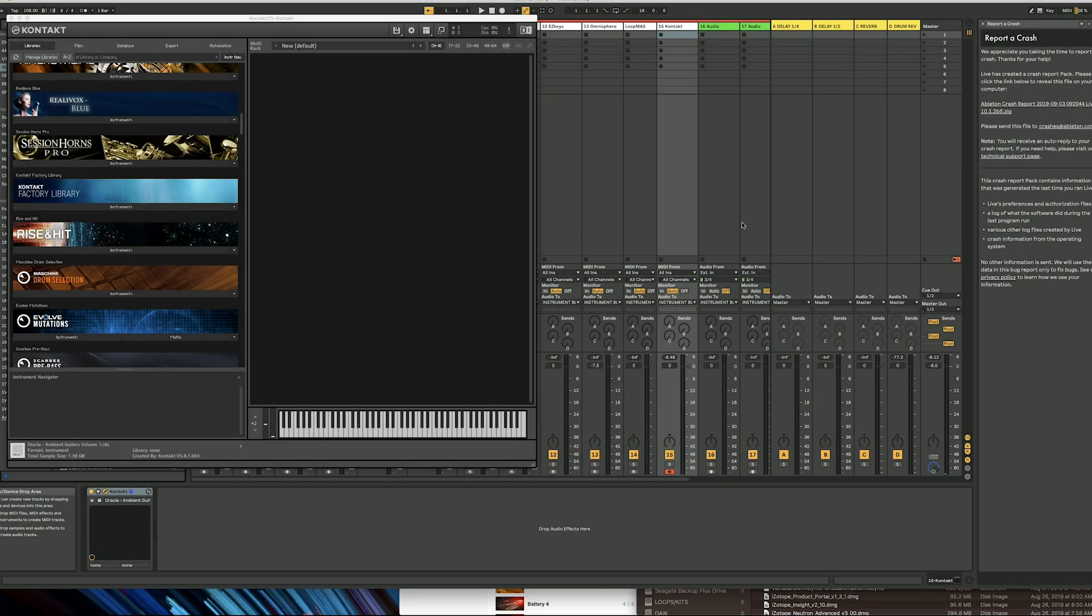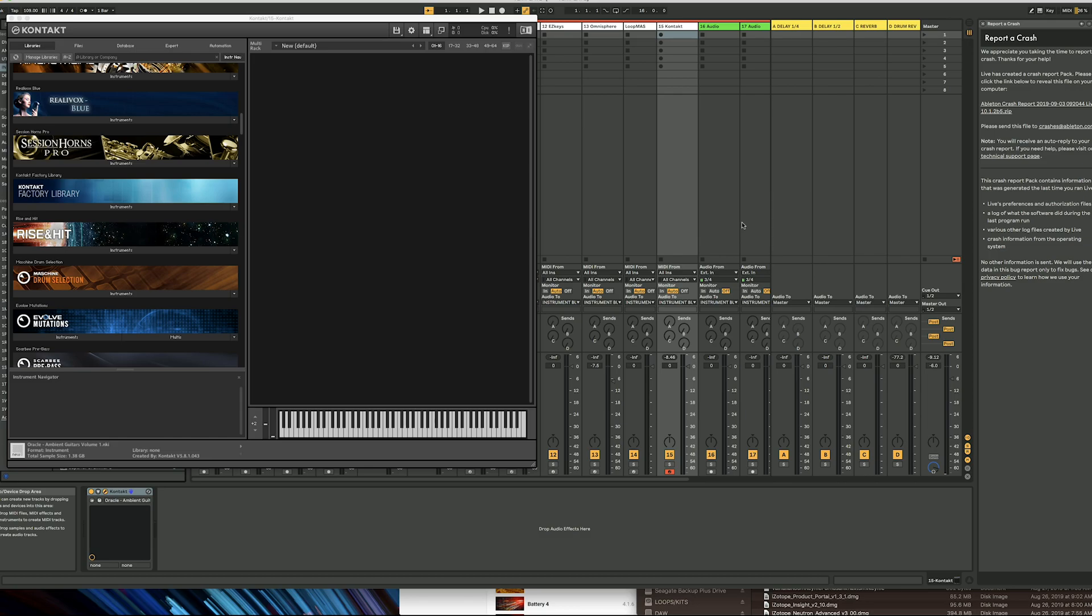Hello everyone. Today I'm going to show you how to load third-party libraries into Kontakt if you can't access them through Native Access.